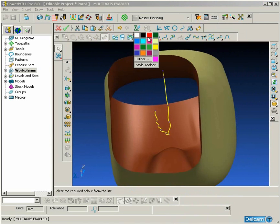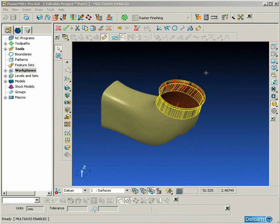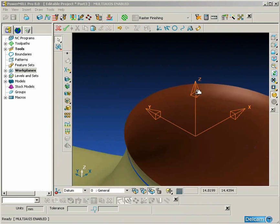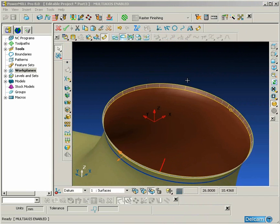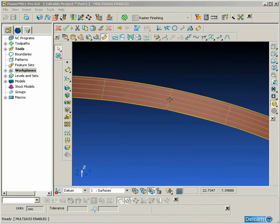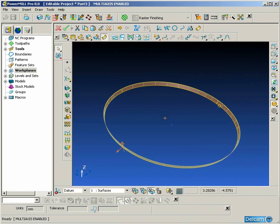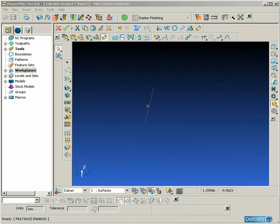Once we have the spine we can convert it into wireframe and then change the color to red to make it more visible. For the opening of the port we are going to repeat the same procedure by selecting a lateral on that curve and then using the Create Spine command again to give us the center line.